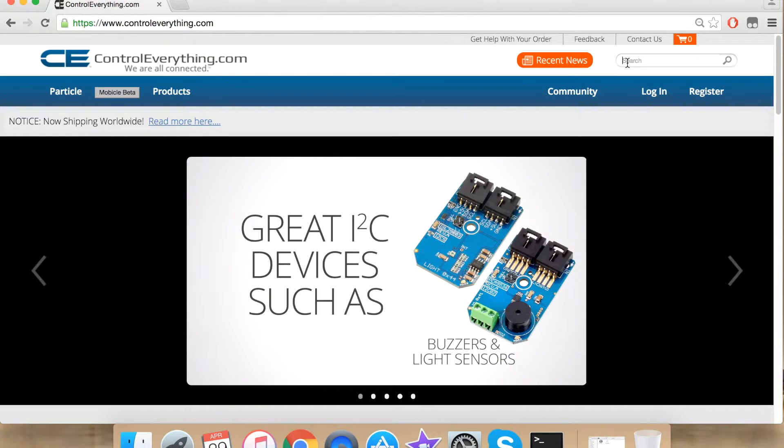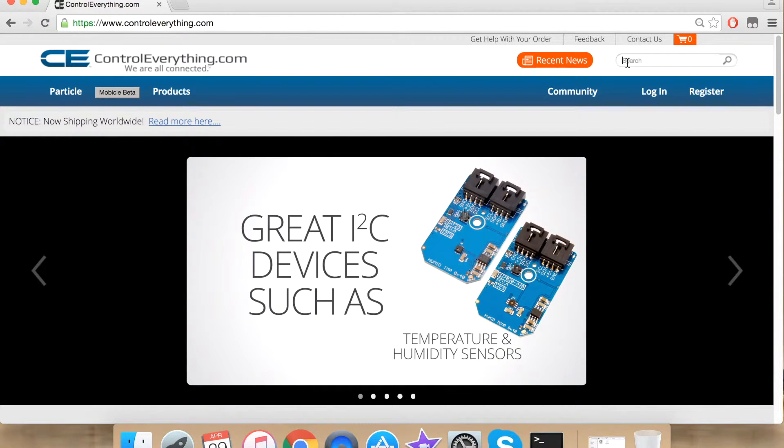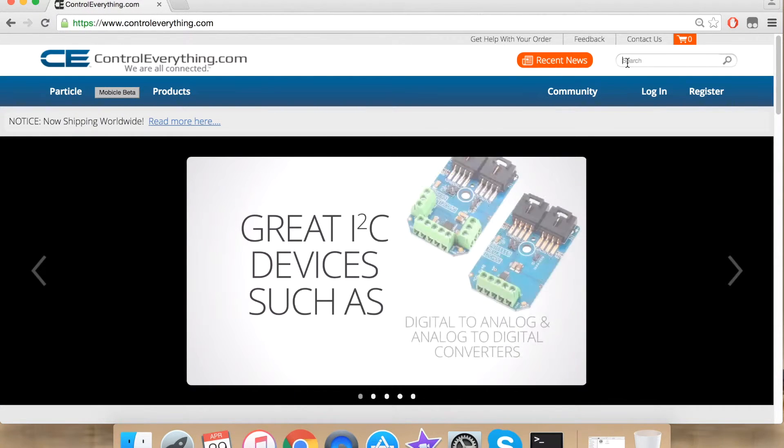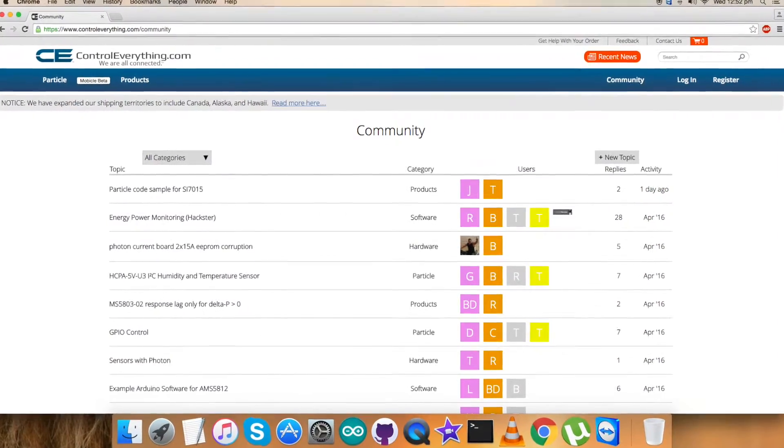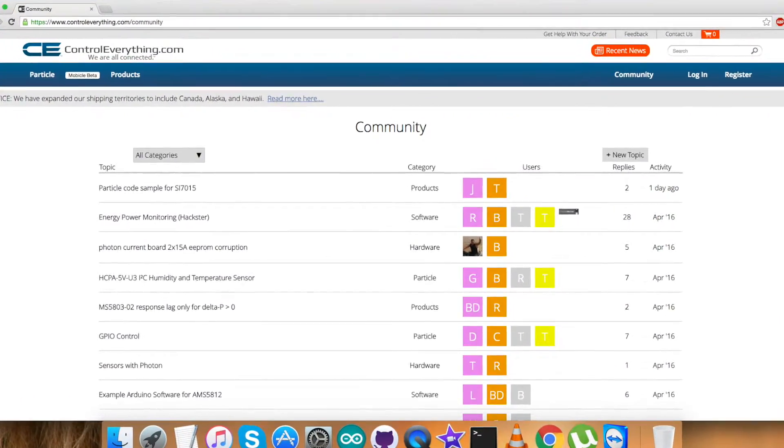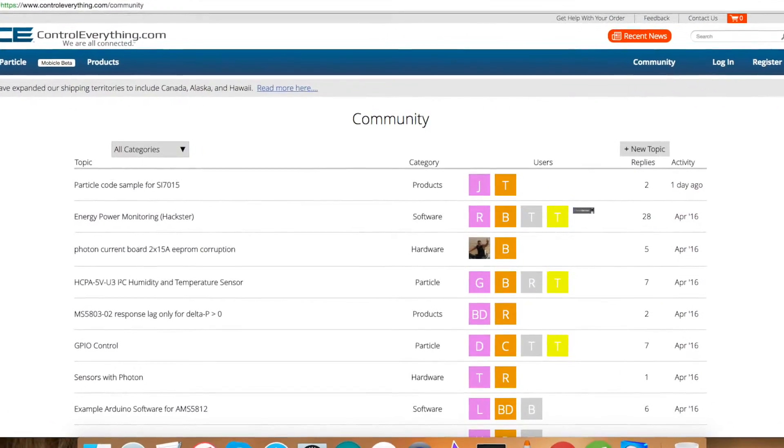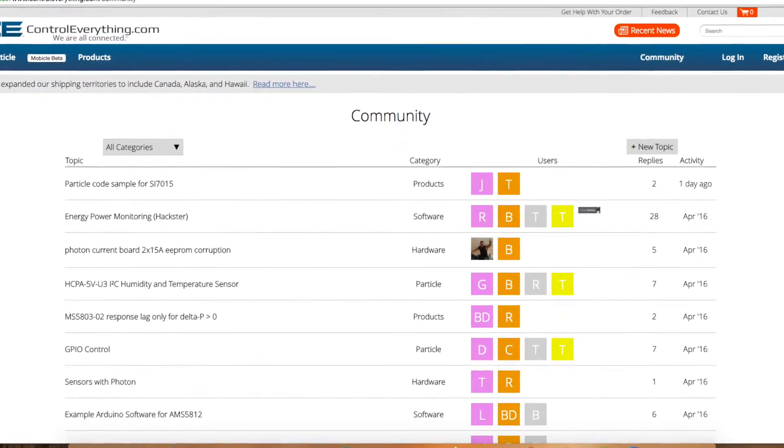For any query or comment, you can contact us on controleverything.com. Make sure to post on our community page. We are happy to serve you.